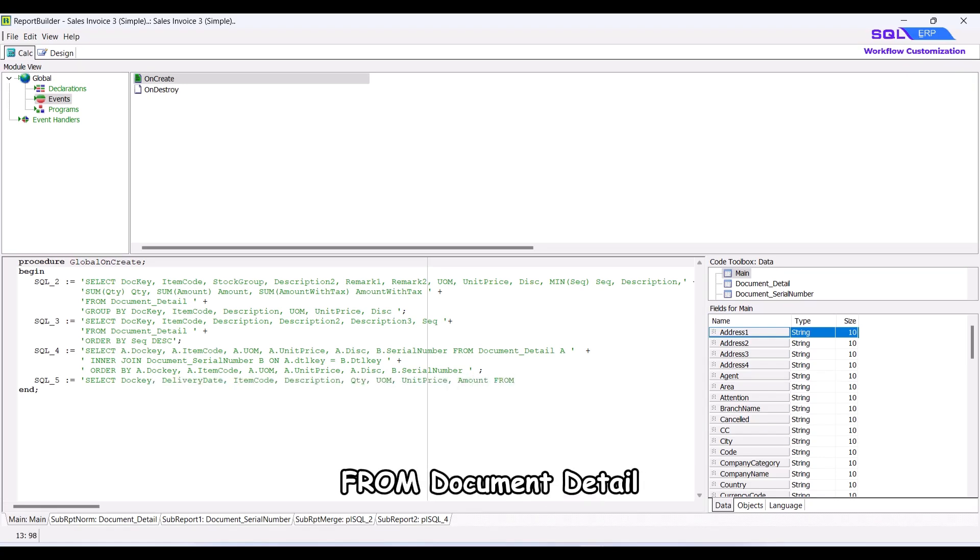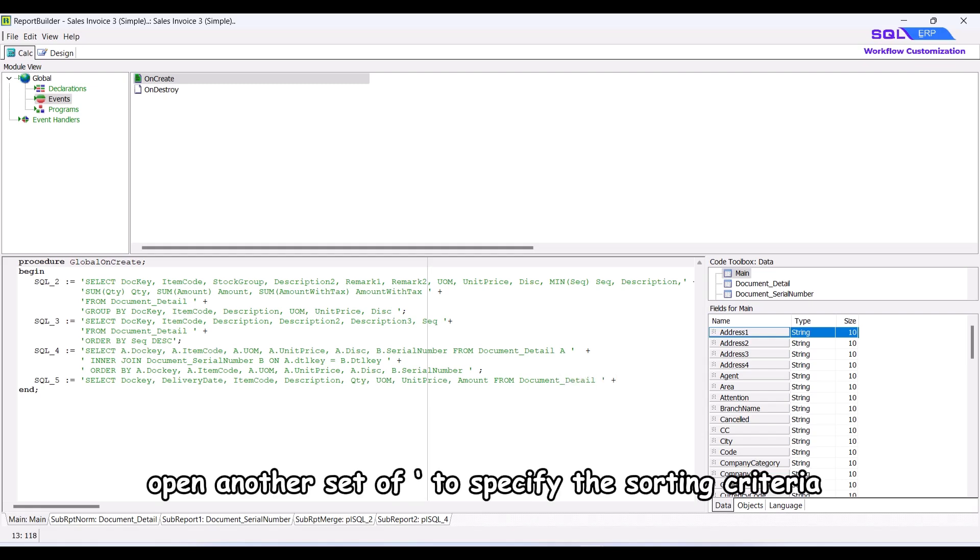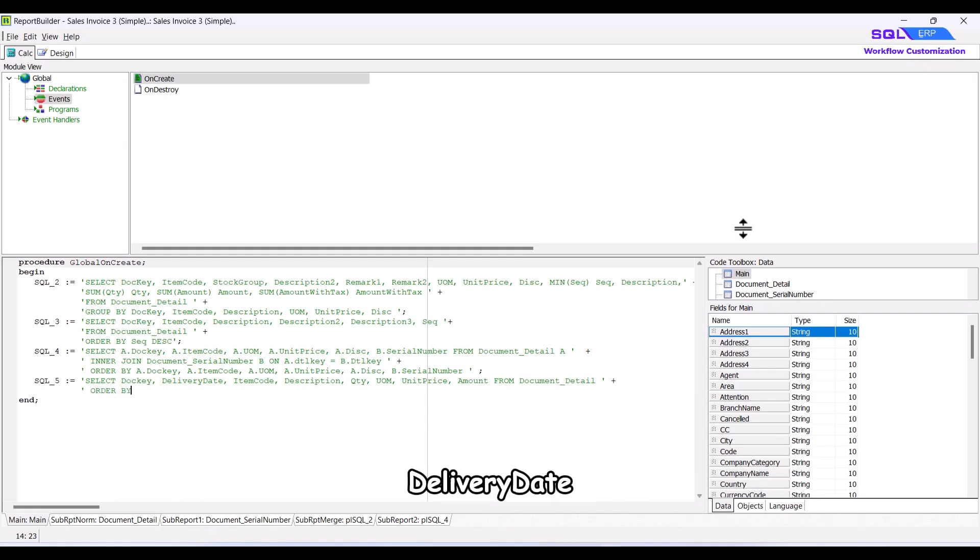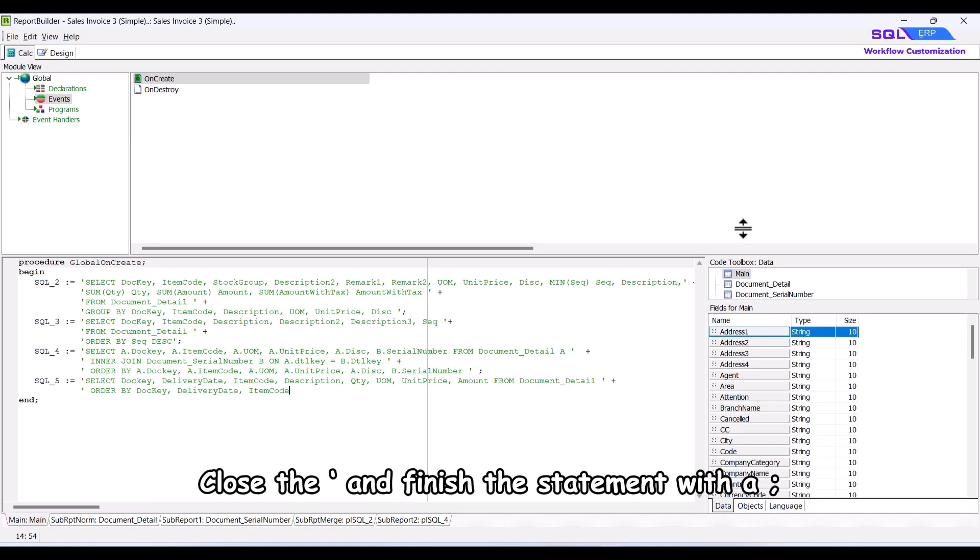ensuring it is enclosed in straight quotes. Add a plus symbol and open another set of straight quotes to specify the sorting criteria using order by doci, delivery date, item code to sort by doci, delivery date and item code. Close the straight quotes and finish the statement with a semicolon.